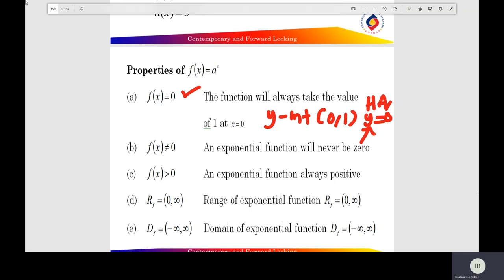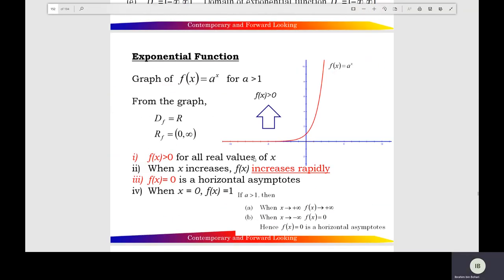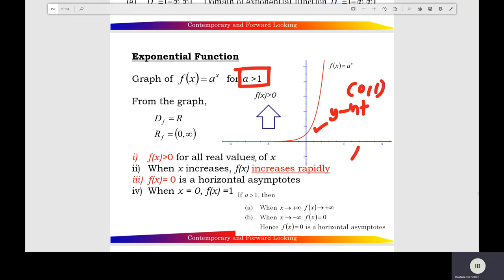The domain of the exponential function is all real numbers, from negative to positive infinity. Here is an example of the graph of the exponential function f(x) equals a to the x, where the base is greater than 1. You check the intercepts of the function at (1, 0). The horizontal asymptote of the exponential function equals y equal to 0.